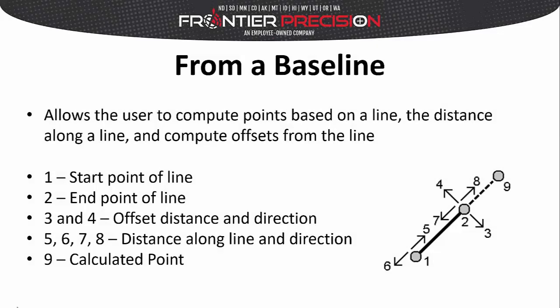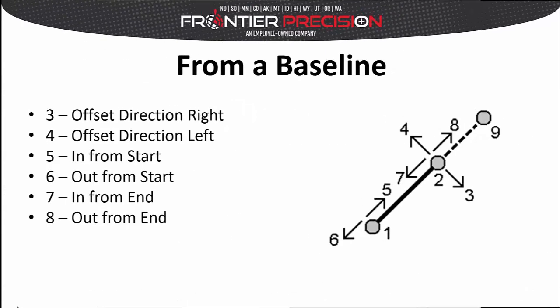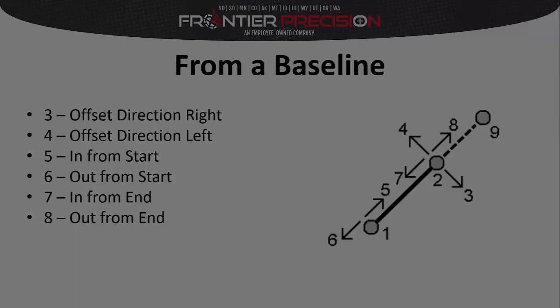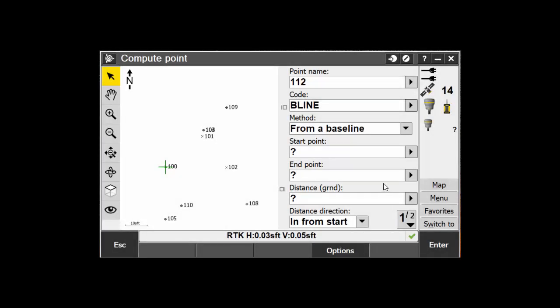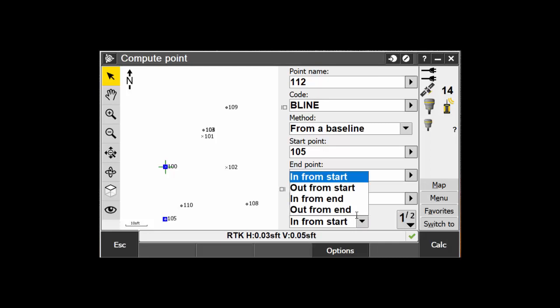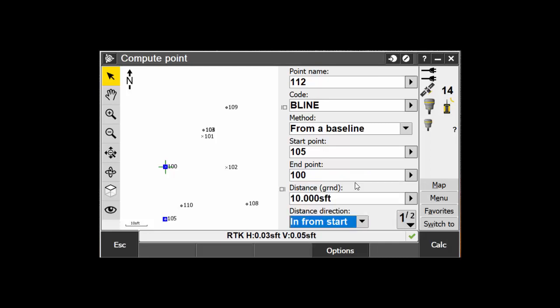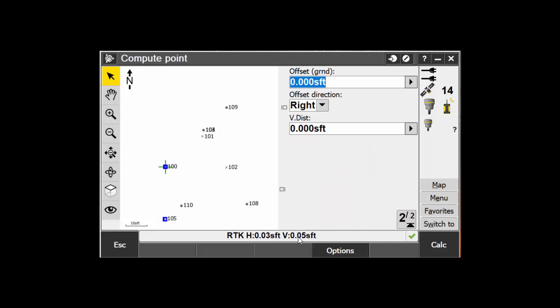The next method is the From A Baseline method. This allows us to create a line, then place the point anywhere along that line, as well as compute offsets from that line. Name and code the new point, then select From A Baseline as your method. Enter in your start and end point to determine the line. Then enter in the distance and decide the distance direction method — there are four options to choose from. Enter in an offset and offset direction if desired.